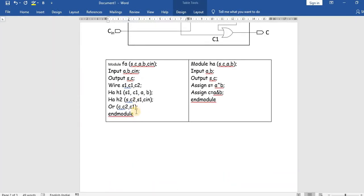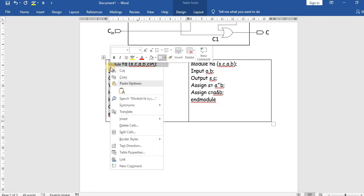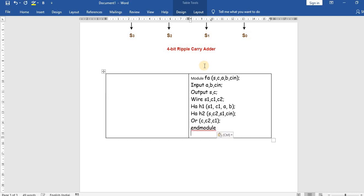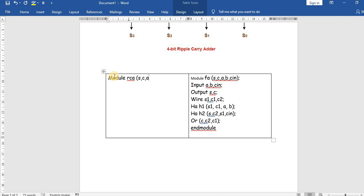We have already designed the full adder program, so we will call that program into this one. I will copy it over here. Now let us write the module for the ripple carry adder RCA. The outputs are sum and carry, and the inputs are a, b, and cin.